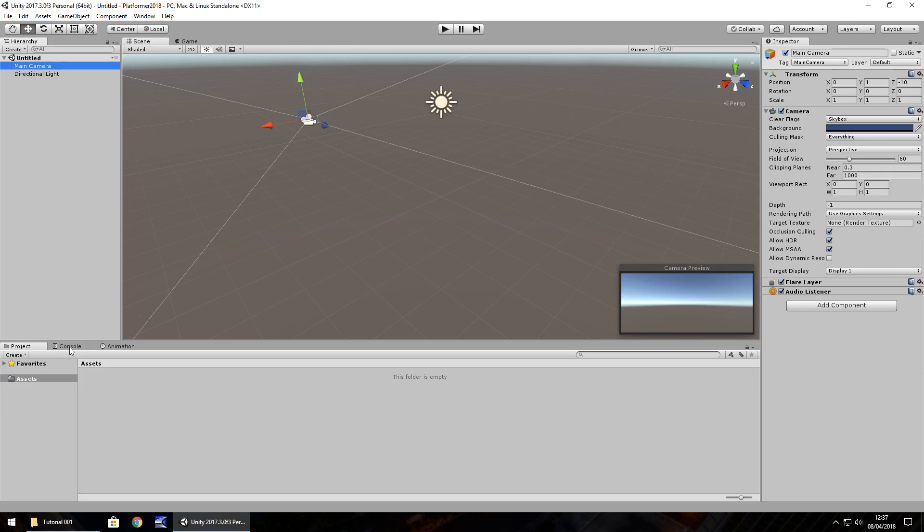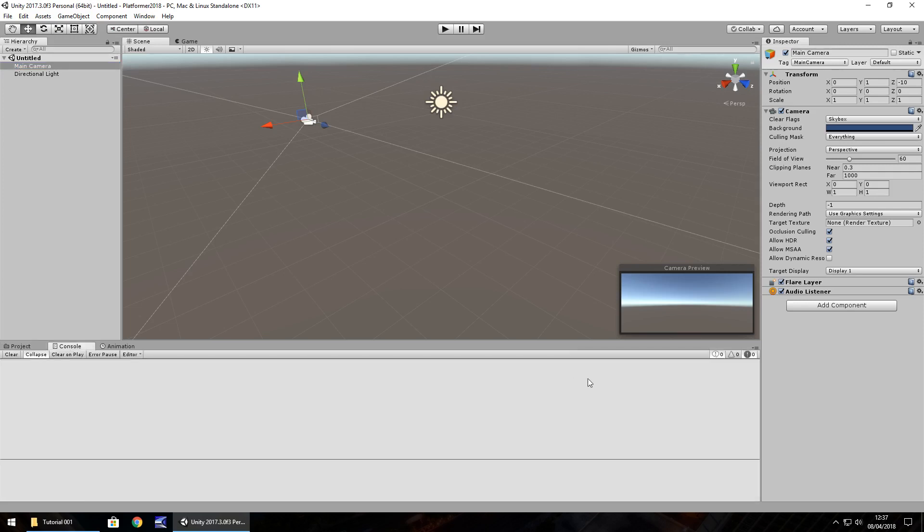Next to it, we have the console. We're not going to worry with the console too much in the first couple of episodes because this is where we see, for example, any errors or warnings that may occur when we have, say, create a script or whatever. So if we have an error in the script, it will tell us here what's wrong.